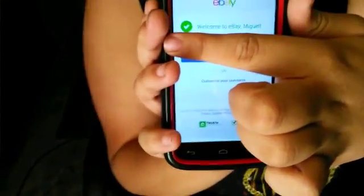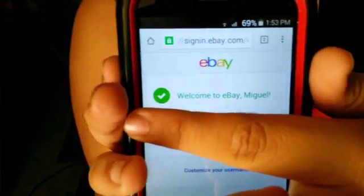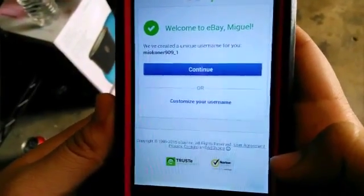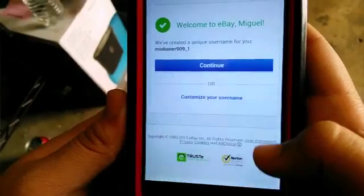Coming back to him — it says 'Welcome to eBay, Miguel!' He's already on eBay. It pulled some information from his mobile phone and it was that easy. He's not showing everything but you can see it worked. Now it's asking him to customize his name to continue.